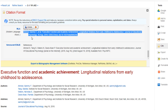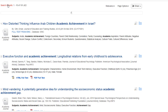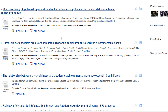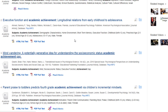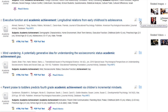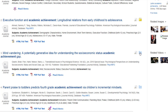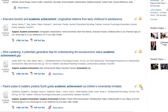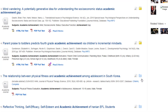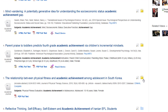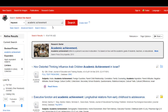You can also use the database's folders to quickly create citations for multiple articles. As you find articles you like from the results list, click on a blue folder icon on the right-hand side of each article record. Doing so will change the icon from blue to yellow, indicating the item you selected has been temporarily set aside in a folder.